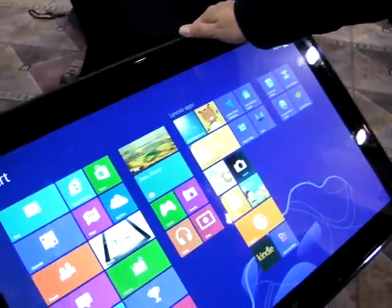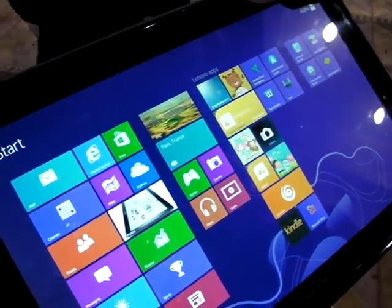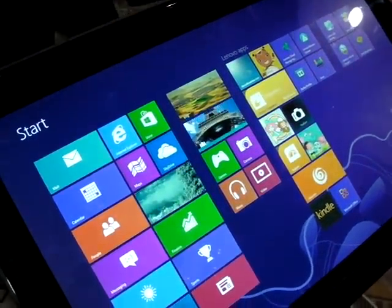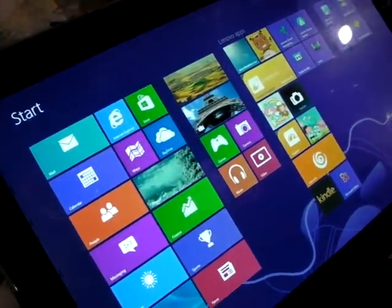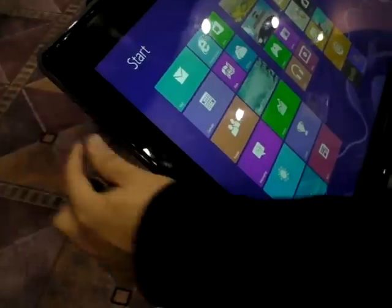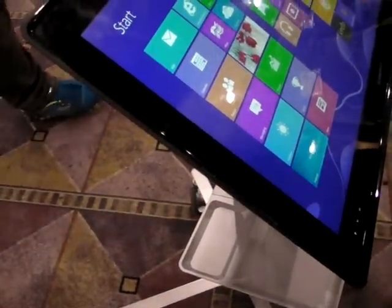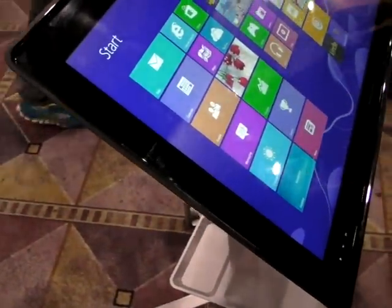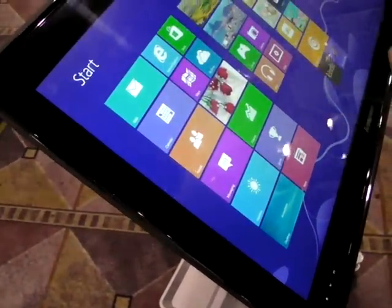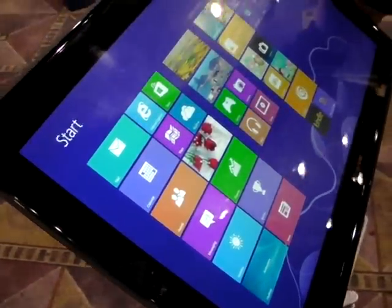So basically, this is an all-in-one machine running Windows 8, but we did it very slim. You can see that — it's only 27mm thickness, and we integrate the battery.